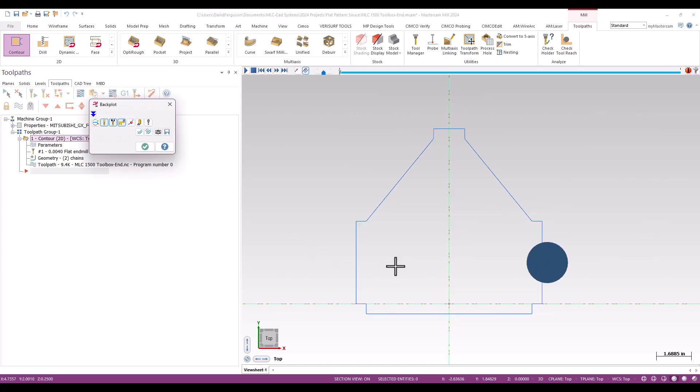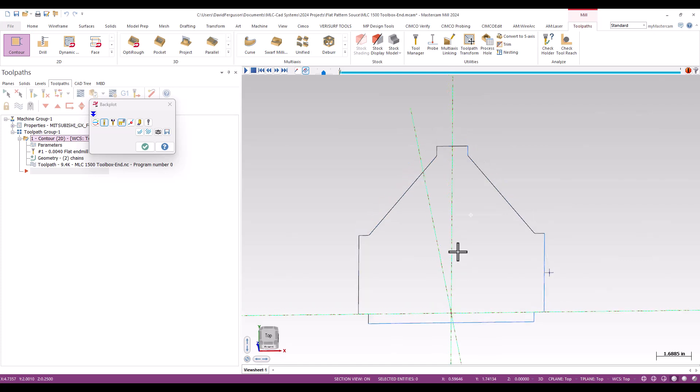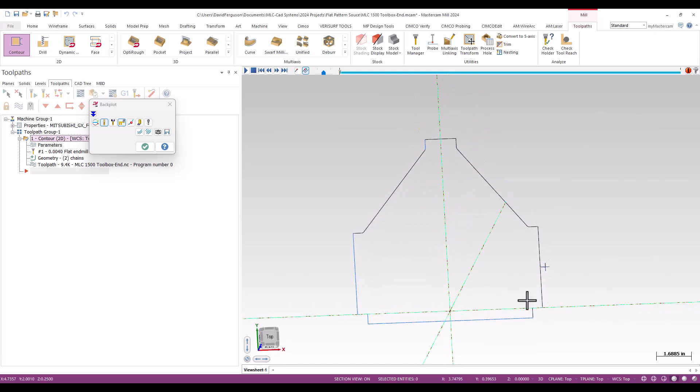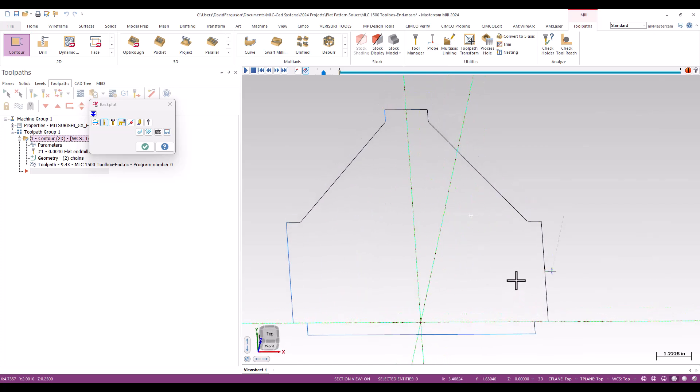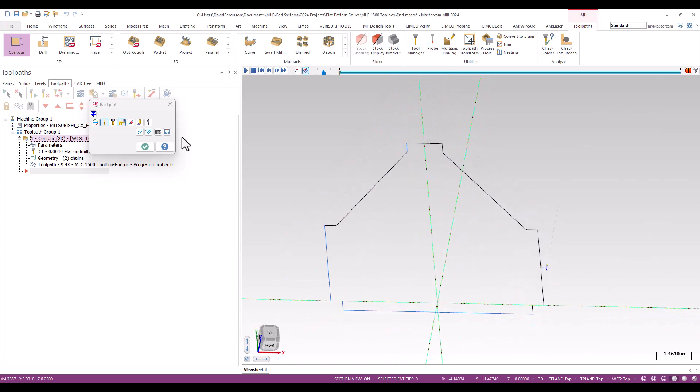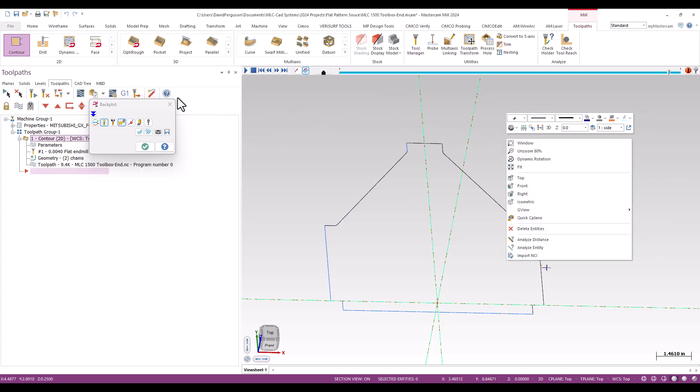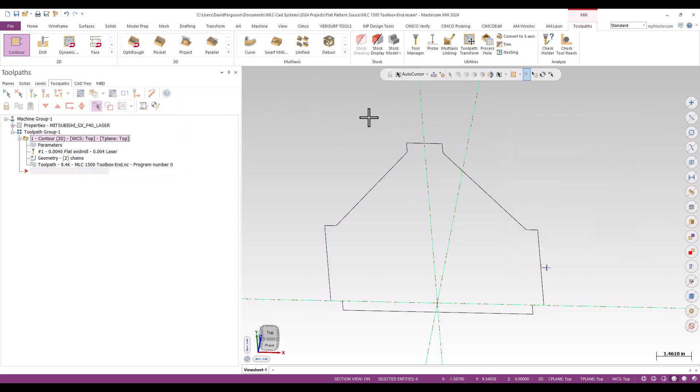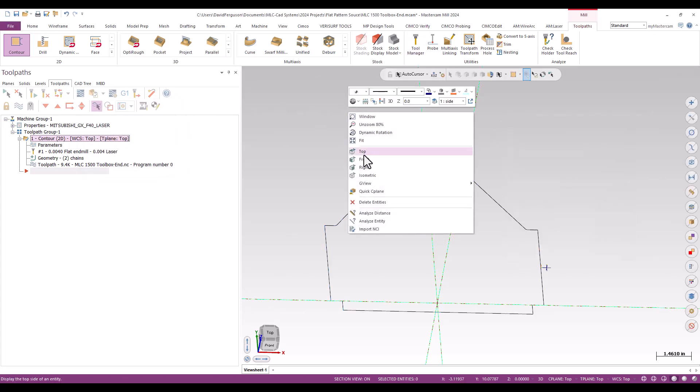I'll do a quick back plot on that. I will turn off my holder just because it's slightly blocking my view. And it might be hard to see the tool. But we'll go ahead and step that through back plot really quick just to make sure we're tracking. The graphics will kind of tell you even if you can't see the tool. And that looks pretty good. So very satisfied with that. So we'll exit back plot.